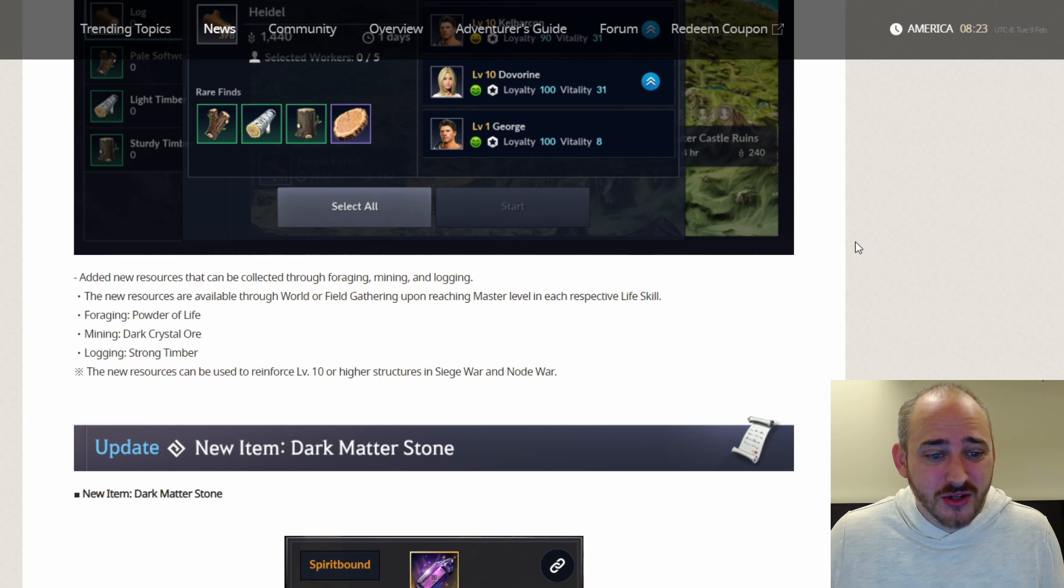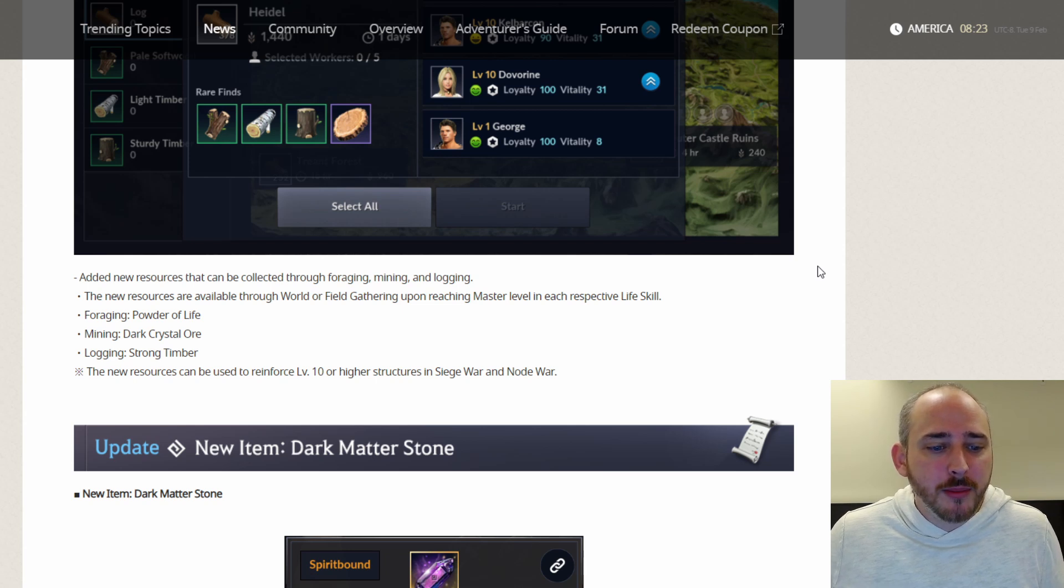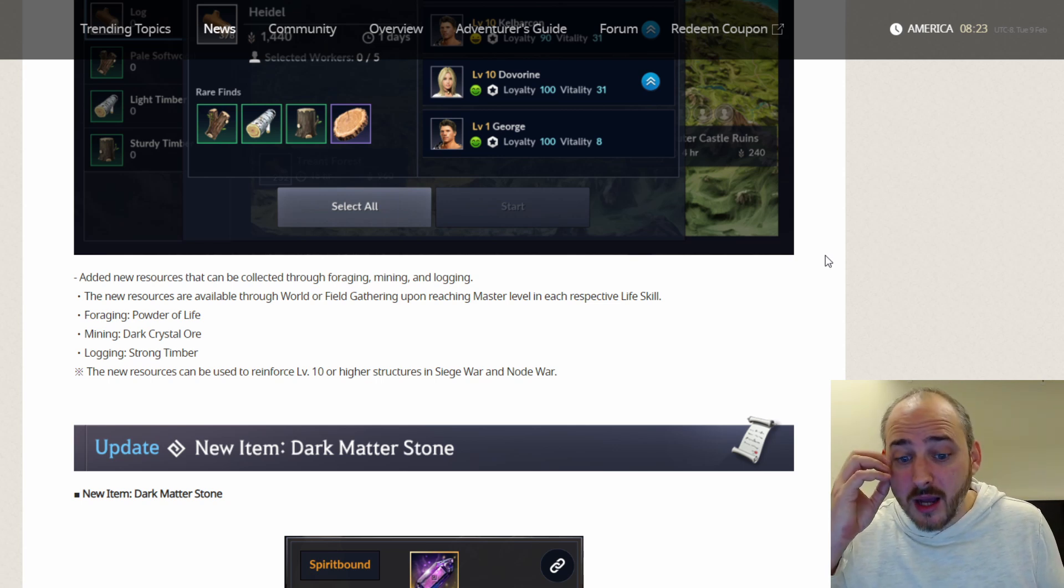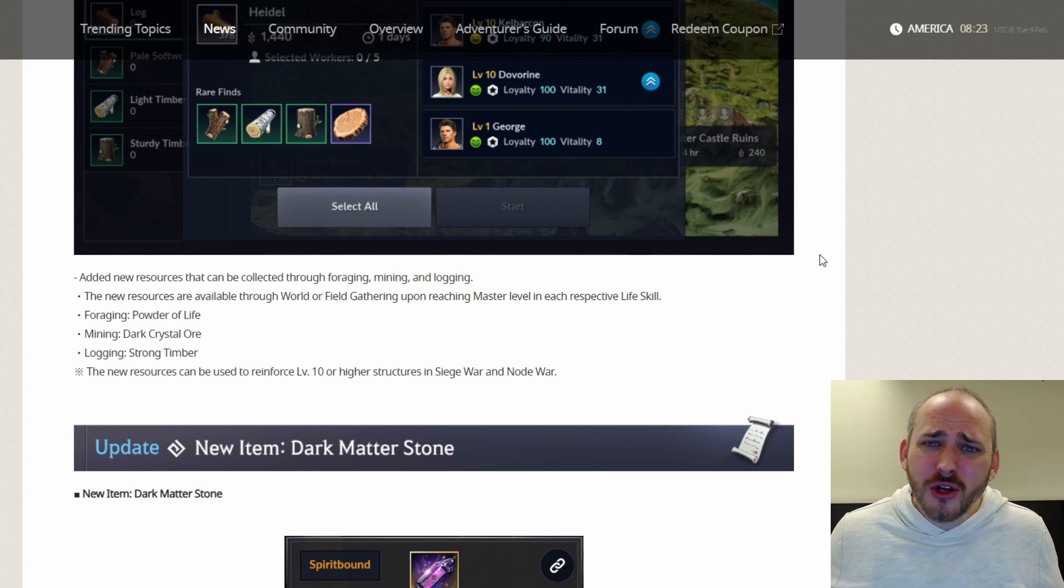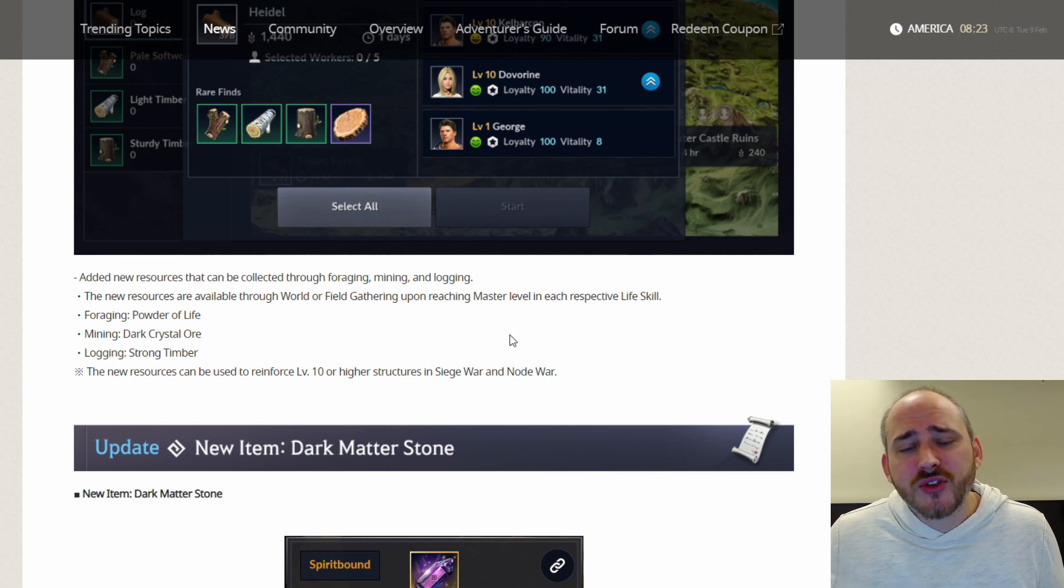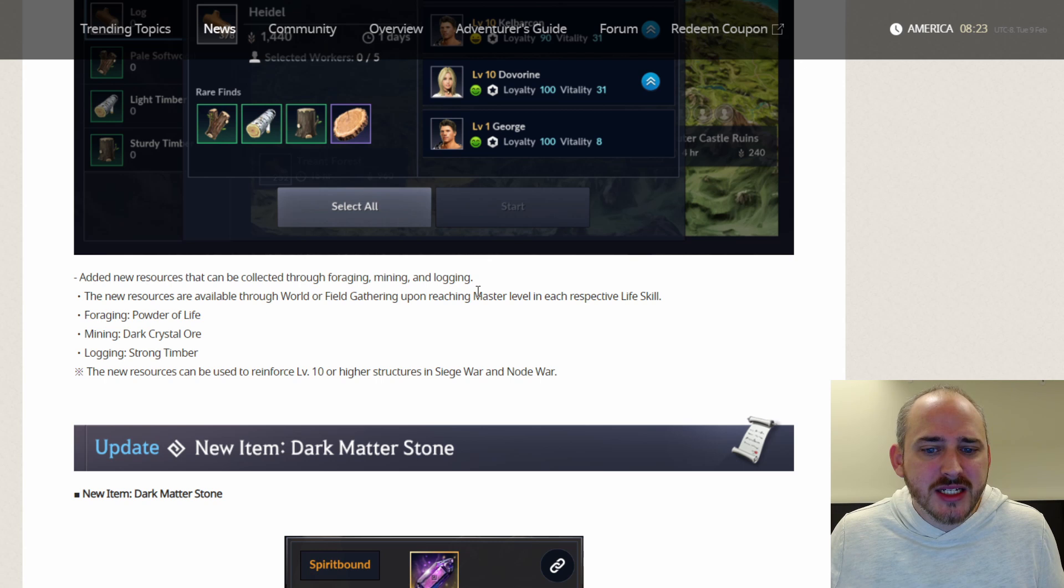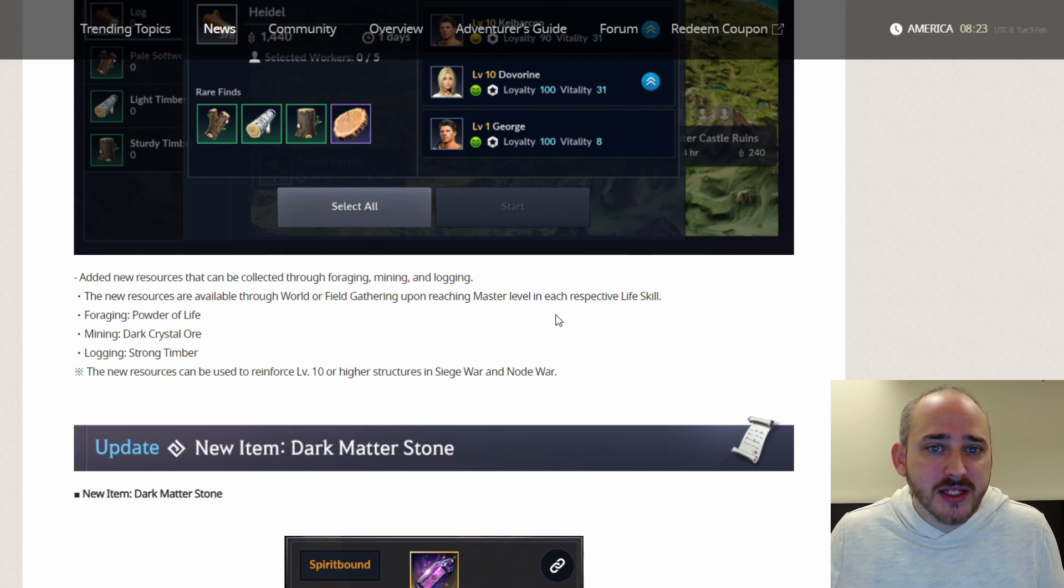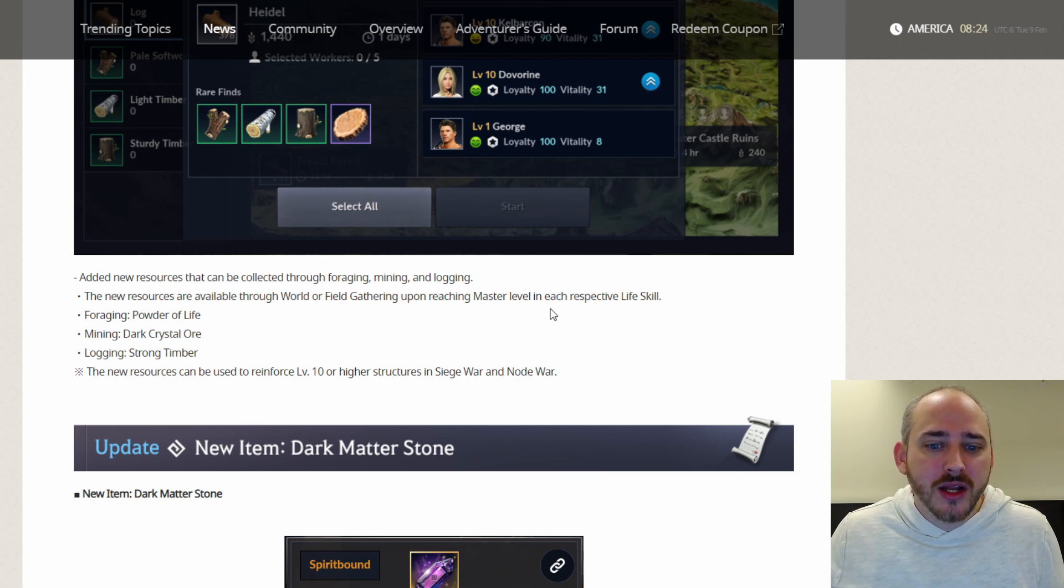So you have to be master. Foraging, you need powder, you get powder of life. Mining, dark crystal ore, and logging strong timber. The new resources can be used to reinforce level 10 or higher structures in siege war and node war. Now this is slightly upsetting, not severely, but if you're a new player, it's not easy to get to master level for your life skills. And they're making you get to master level to be able to get these resources. And now those resources currently can only be used for your guild wars and node wars. But I mean, if you're a newer player coming in the game and it takes months, if not a year to get to master level in all of them, they obviously are going to need to give us some increase in the experience we get on those bad boys while doing your foraging, mining, and logging, as well as give us some of the elixirs.